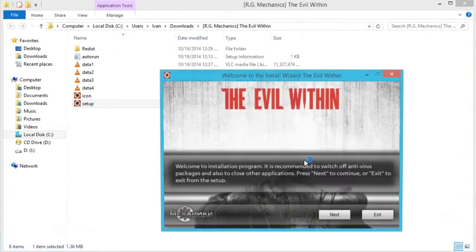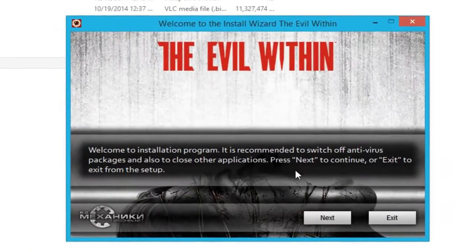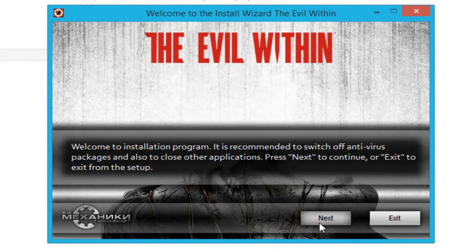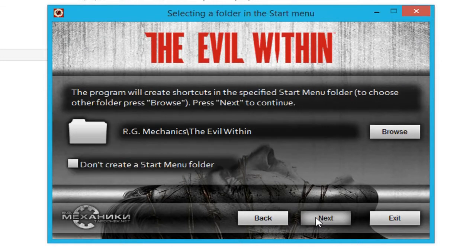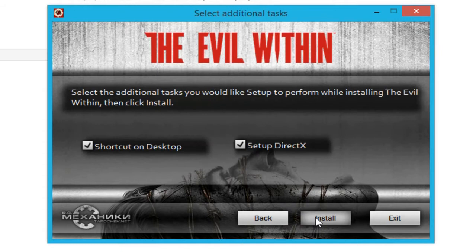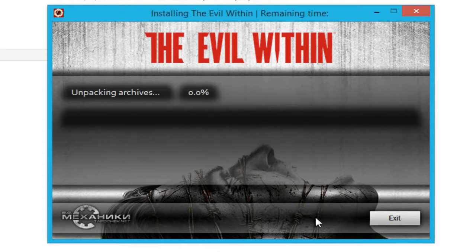All you need to do is double-click the setup and click Next, then Next again. Make sure you click on English for the interface language, click Next, click Next, and lastly click Install. Make sure you have those two options checked and that's basically it.